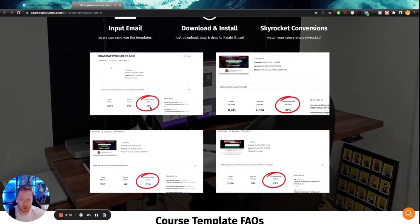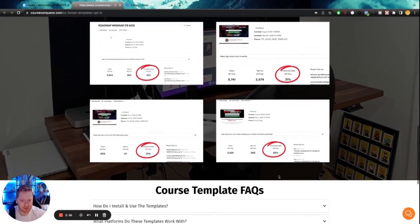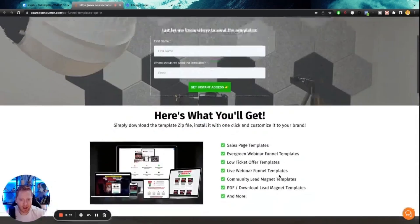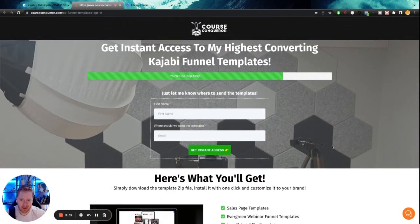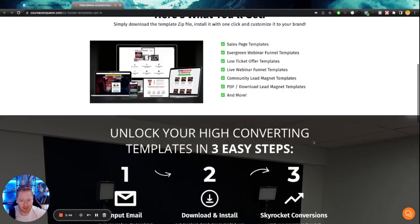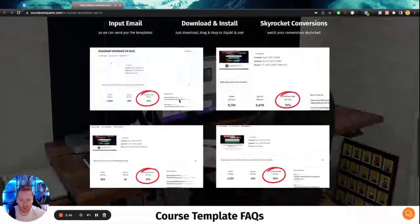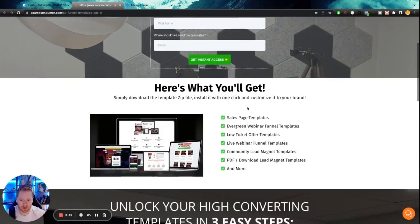So you can see some of these webinar opt-ins have an extremely high opt-in rate and conversion rate of 32%, 31%, 31%, 28%. An average opt-in rate is about 10%. If you're at 10%, that's considered really good. So these are obviously triple what that threshold for good is.